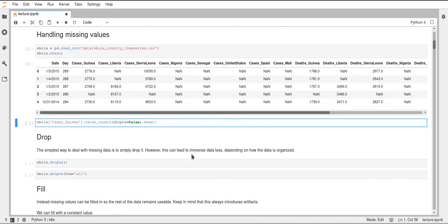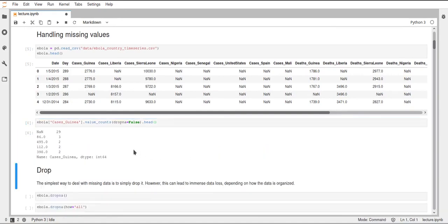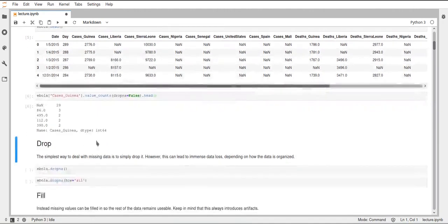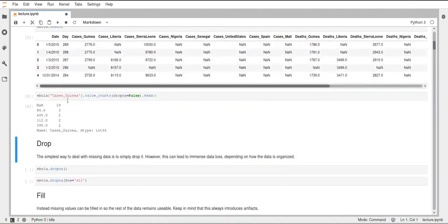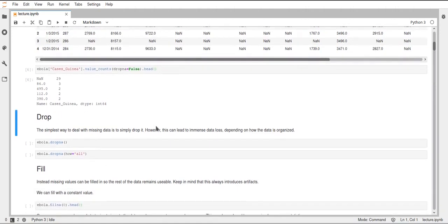We can first of all look at the actual numbers of NaN. Here we use value counts and set drop Na to false. So this will also include the NaN values. We can see for the cases guinea column we have 29 NaN values and some other values as well. 29 NaNs and we can't really work with that, so we have to do something about that.